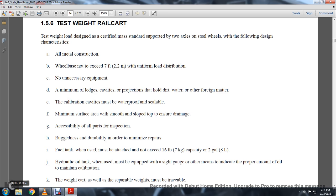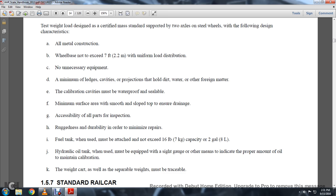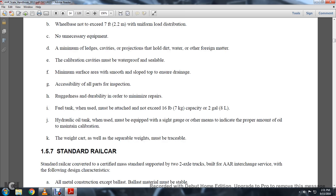Hydraulic oil tank, when used, must be equipped with a sight gauge and other means to indicate the proper amount of oil maintained and calibrated. The weight of the car as well as the separate weights must be traceable.